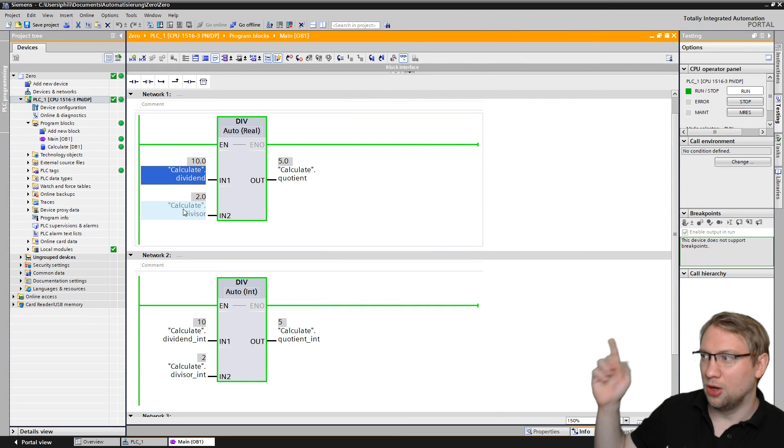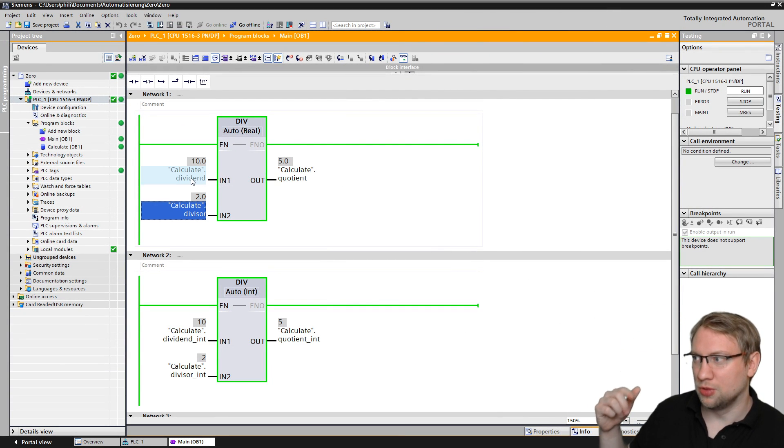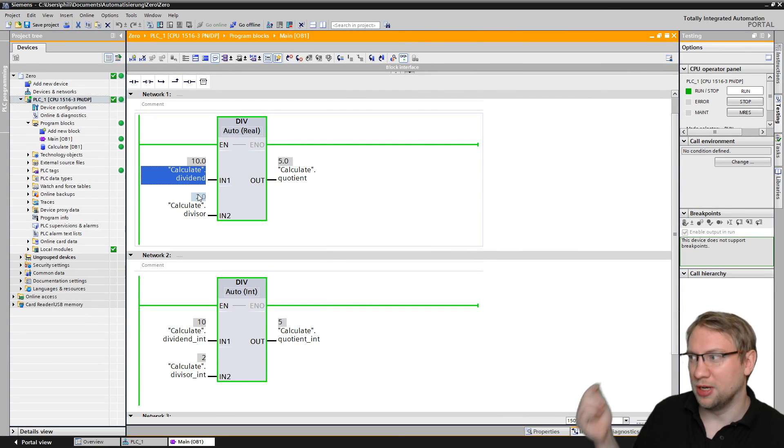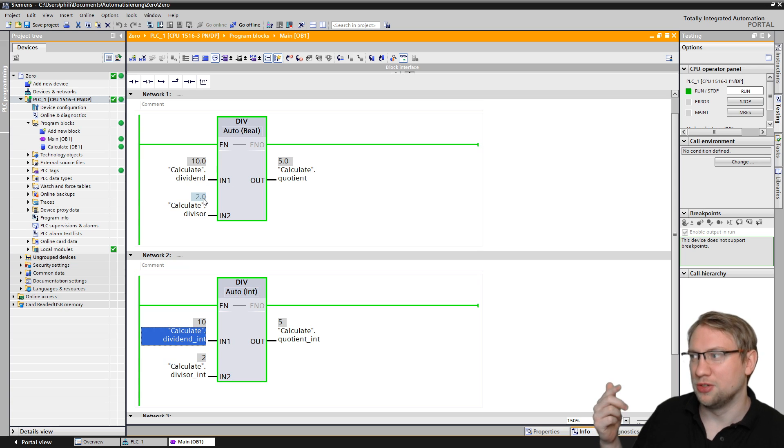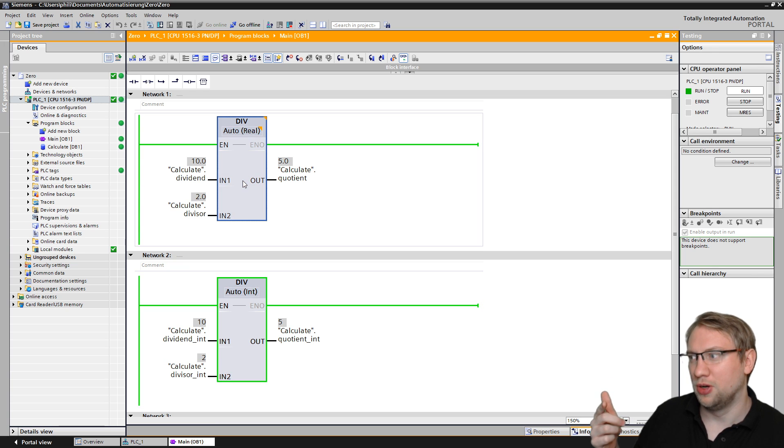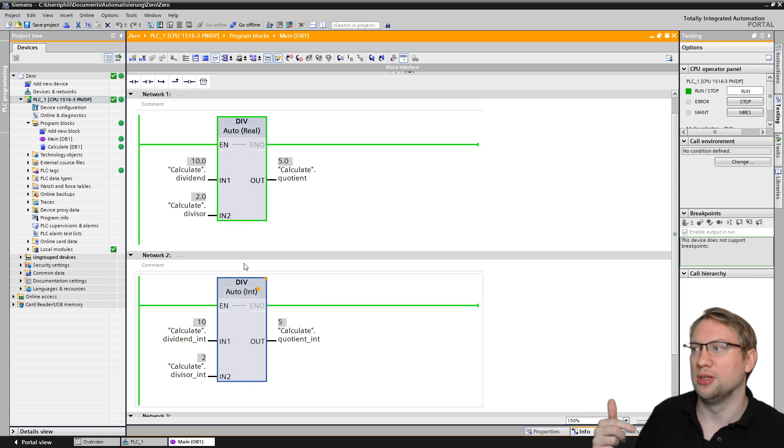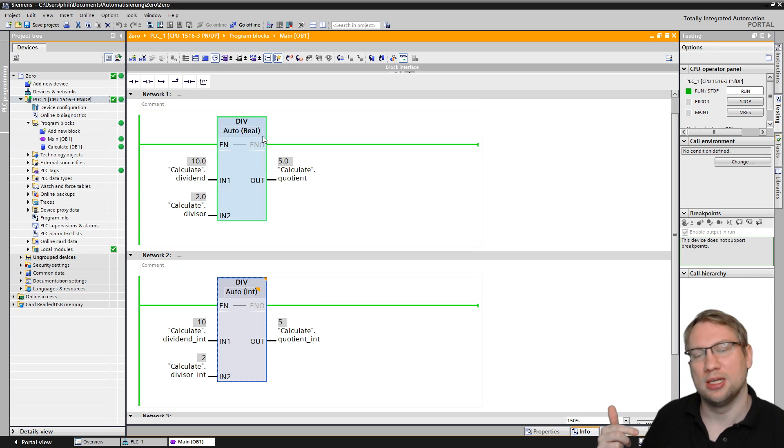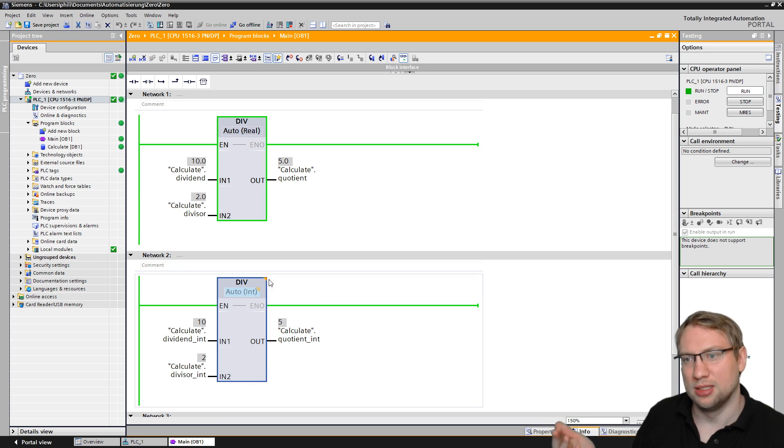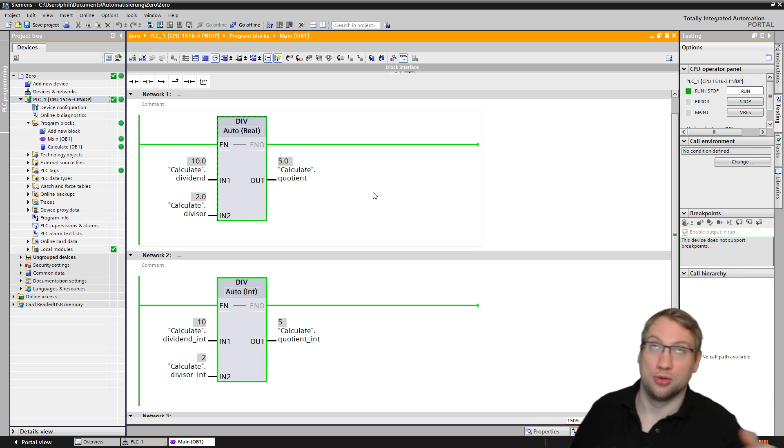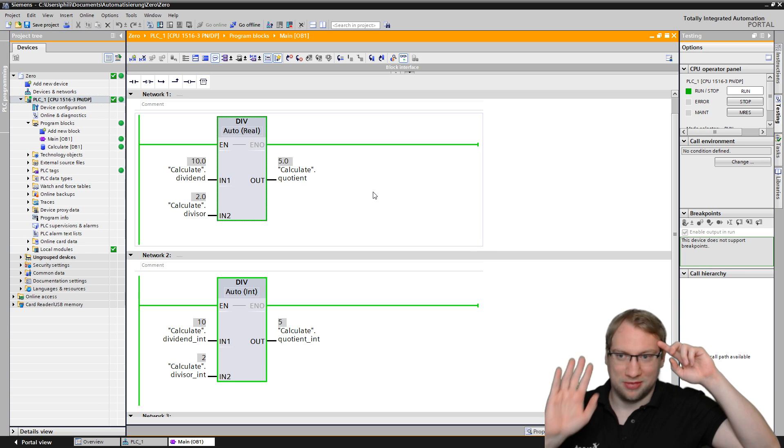Right now those values are initialized. Let me check if they are really initialized with the right value. Yeah, they are initialized with 10 over 2, so 10 divided by 2, and here we have 10 divided by 2.